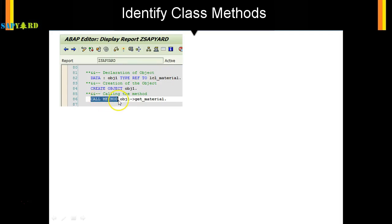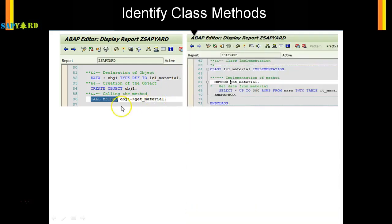you say call method of obj1 get_material, that means obj1 is an instance of this class. So the class has the method get_material. If I double click on this obj1 get_material it will take me here. So it is get_material. In the get_material what you are doing is you are selecting